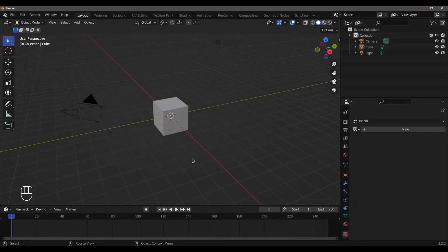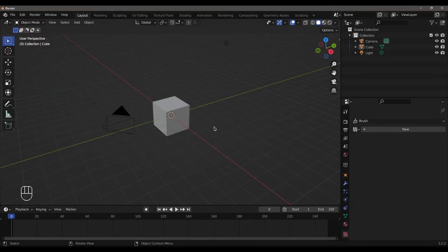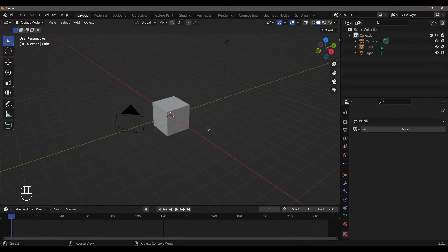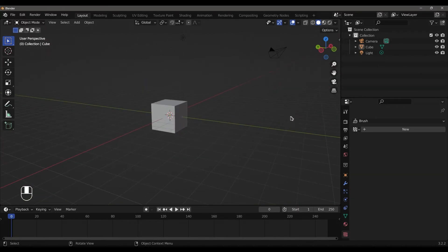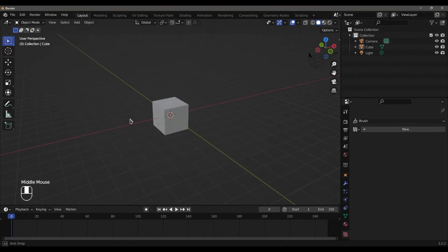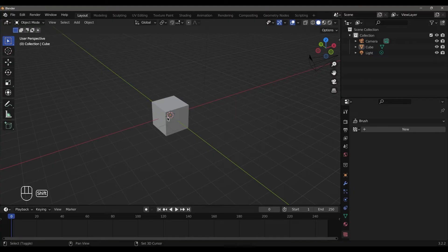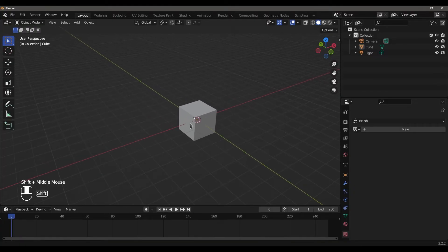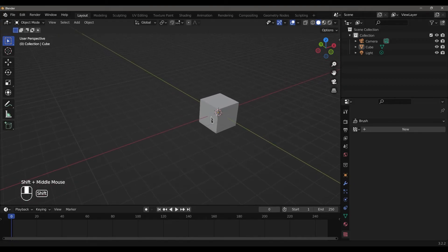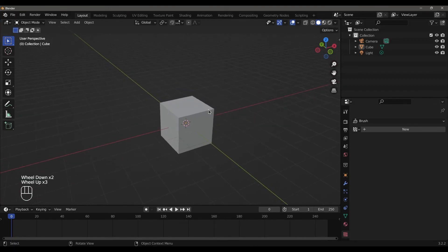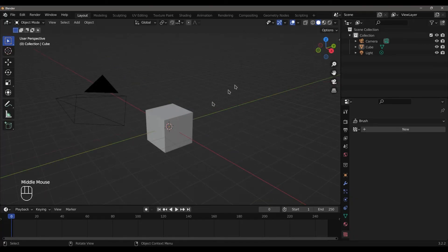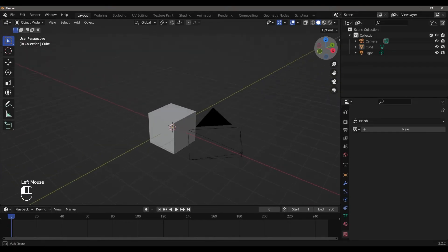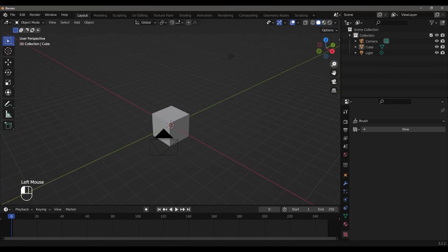For basic navigation: to orbit, zoom, and pan — click the middle mouse button and drag to orbit the scene. Use Shift plus the middle mouse button to pan. Scroll the middle mouse button to zoom in and zoom out. So the three controls are: orbit, zoom, and pan.